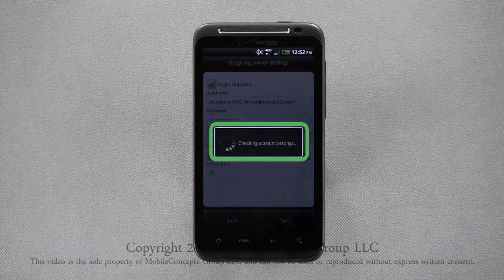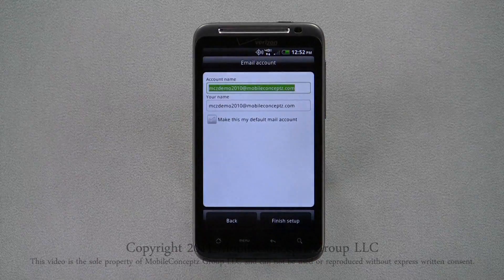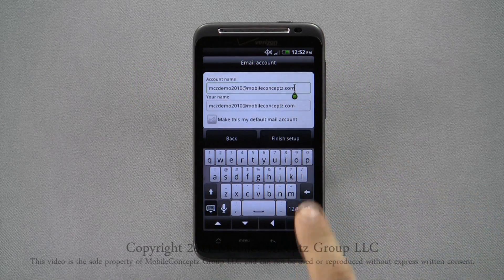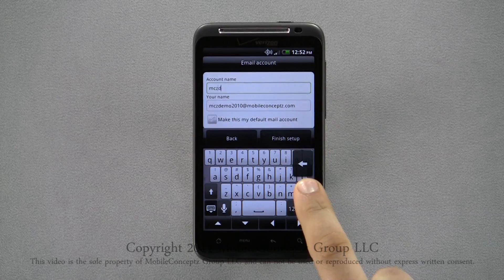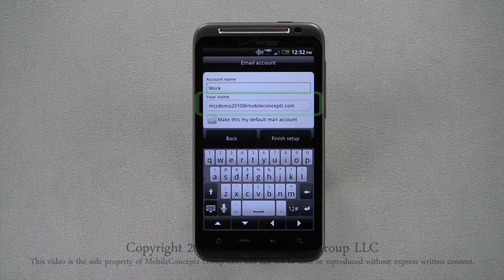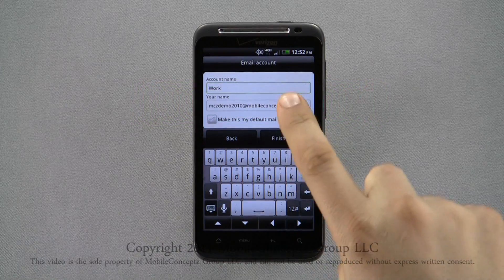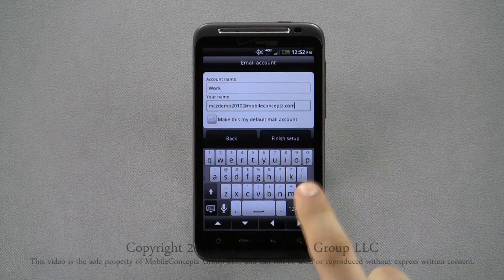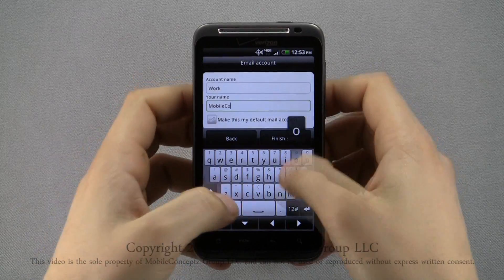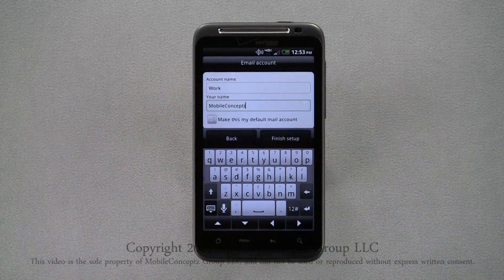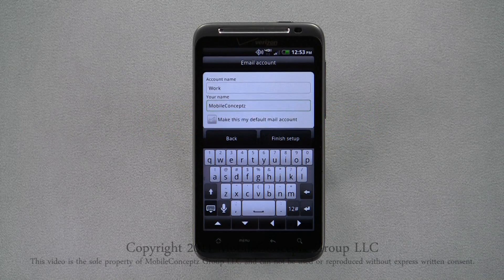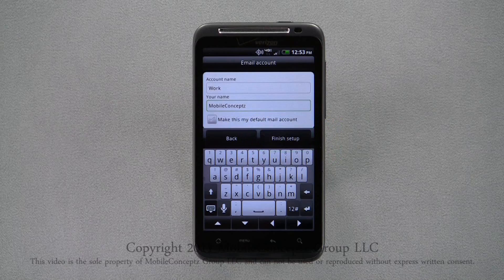Again, the device checks the account settings, and if everything is correct, you can assign the account a name and your name for sent messages. If you've synced more than one email account to the phone, you can choose which account you want to make the default email account. Tap Finish Setup and you'll be taken to the inbox.